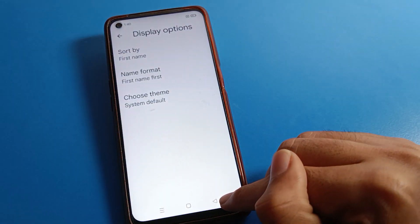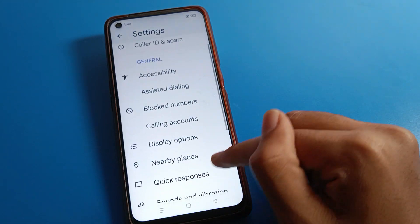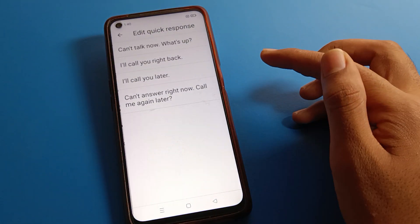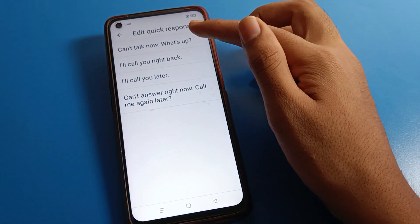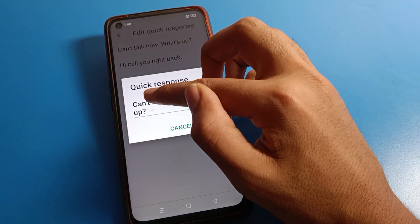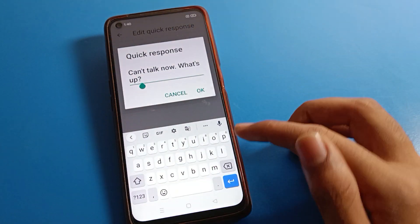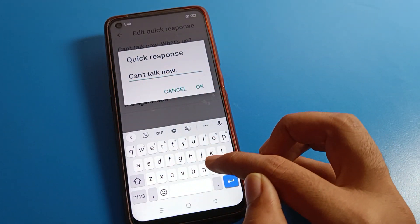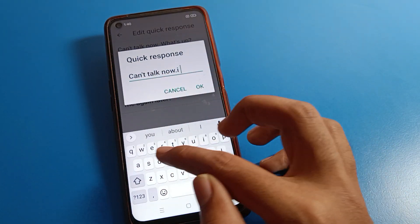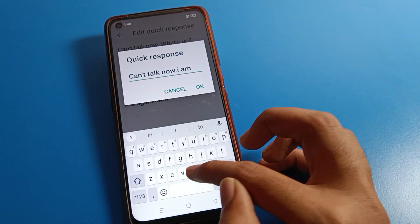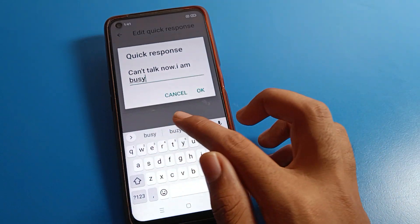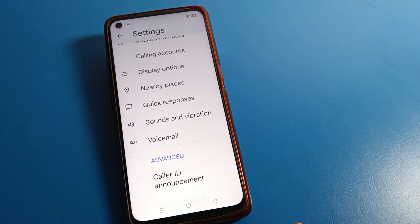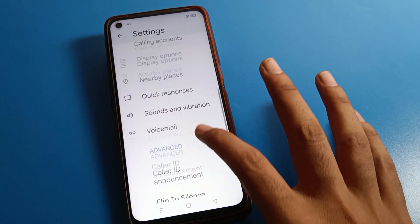If you want to use the system default theme, you can select it here. You can also see quick response settings. If you want to use or edit your quick response, you can edit it from here. For example, you can set messages like 'Cannot talk right now' or 'I am busy.'